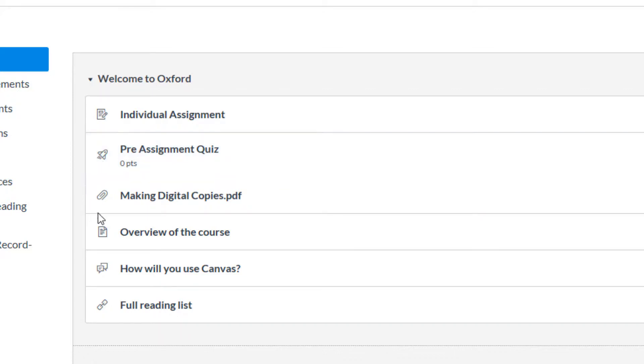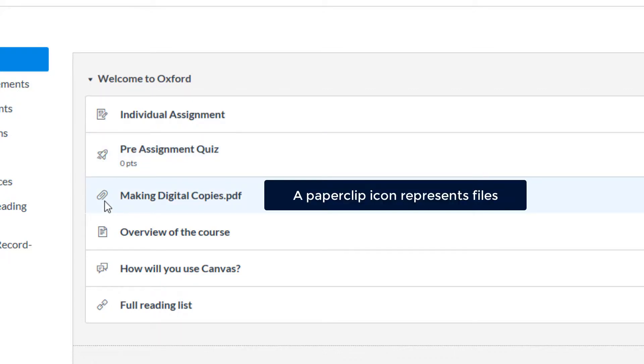A paperclip icon is used to represent files. Any item attached to a module from files will be represented by a paperclip.